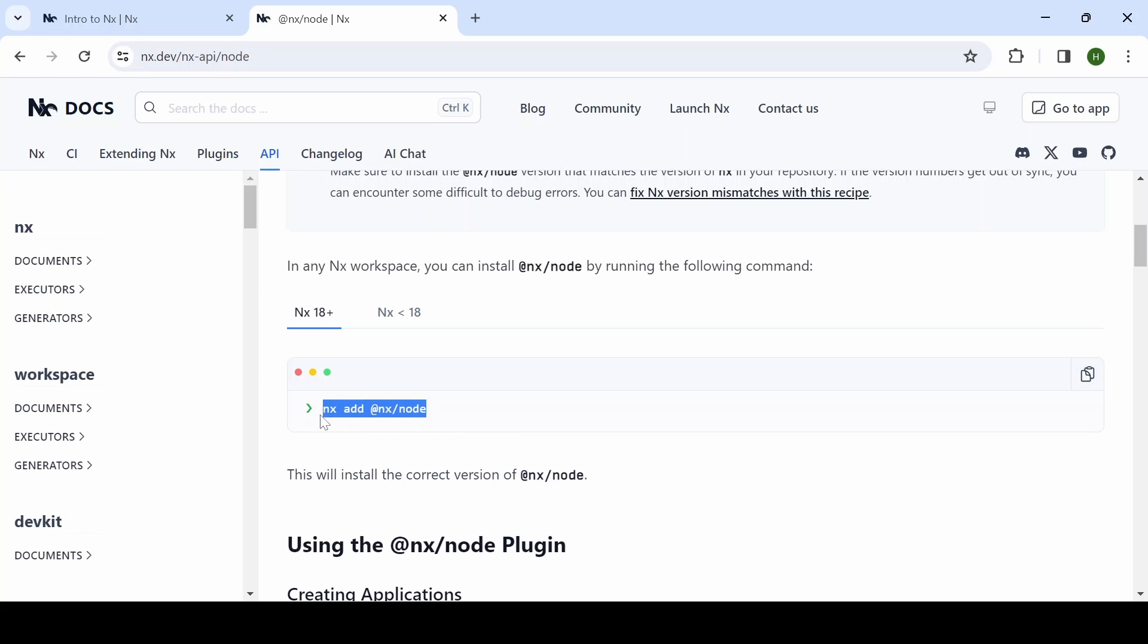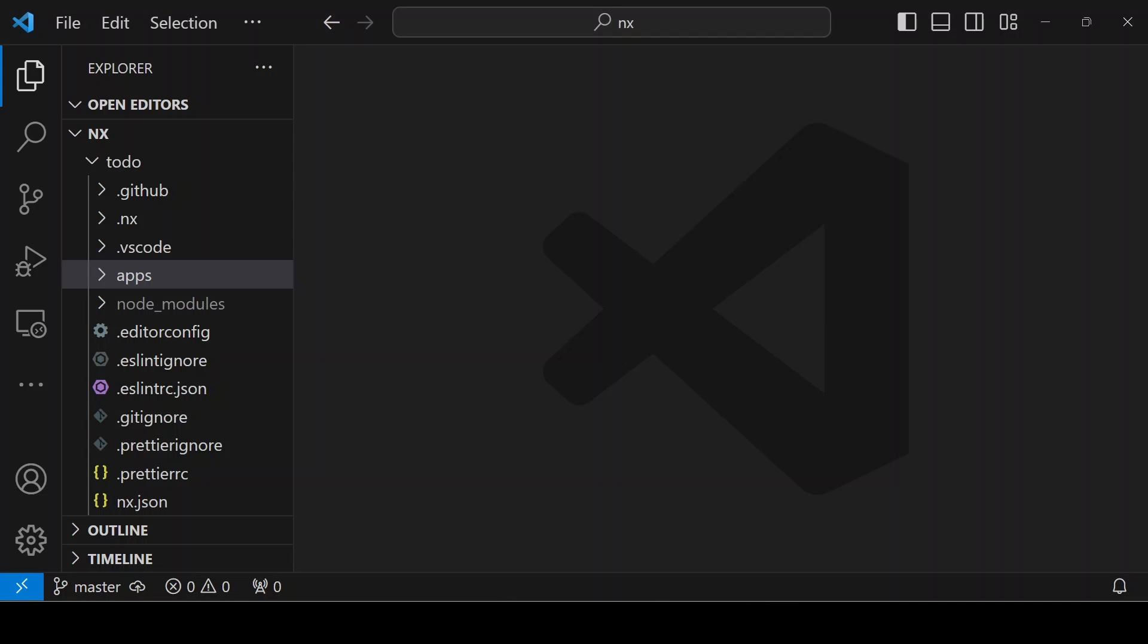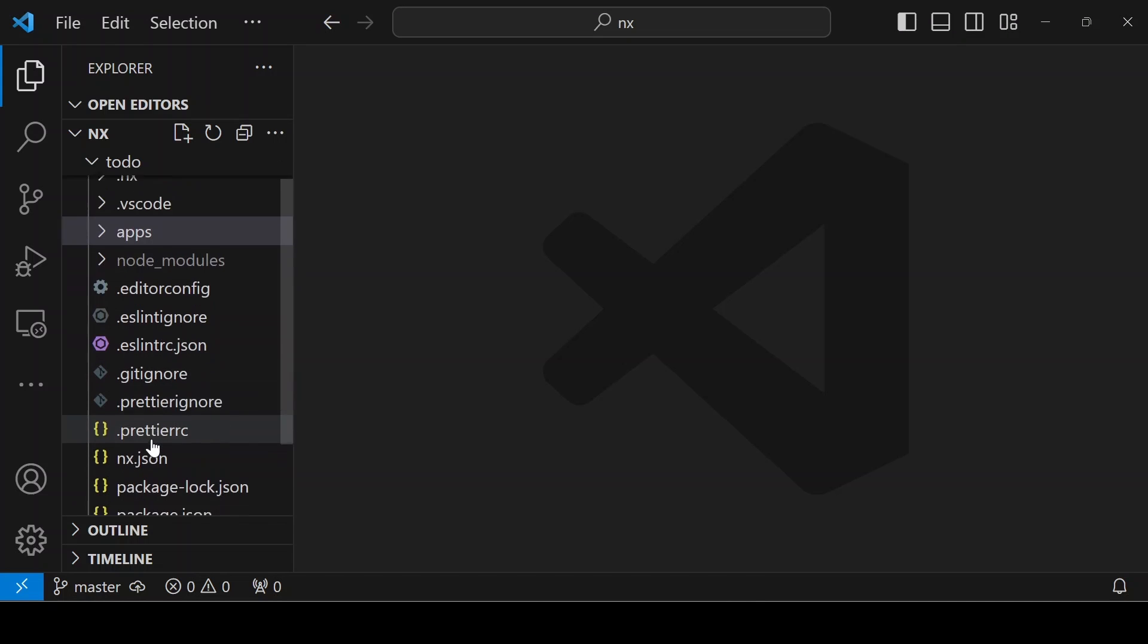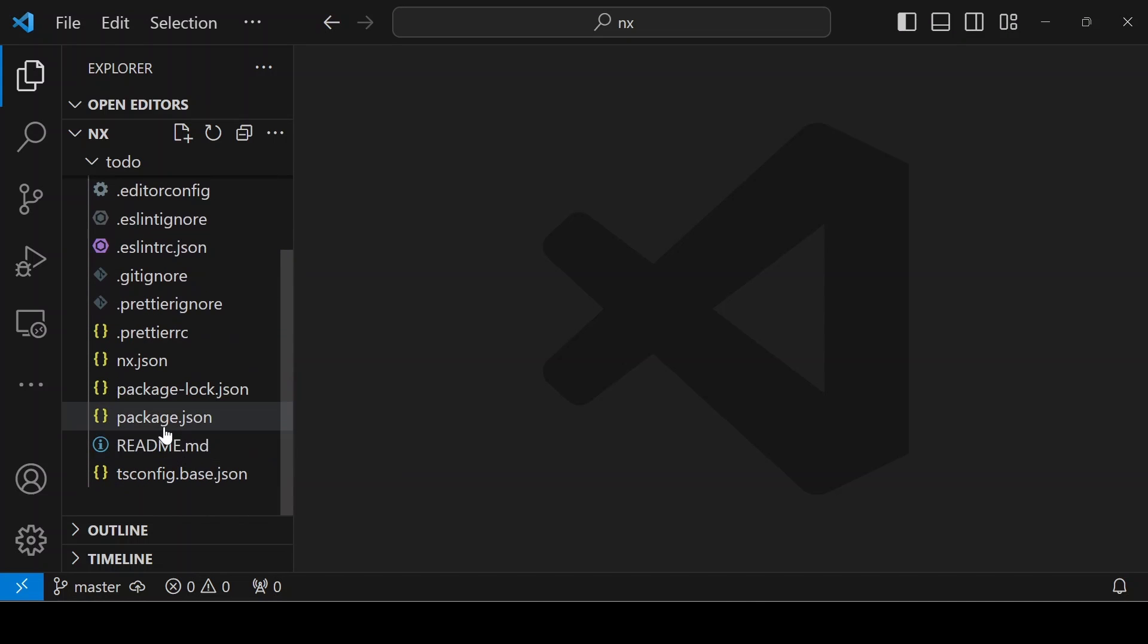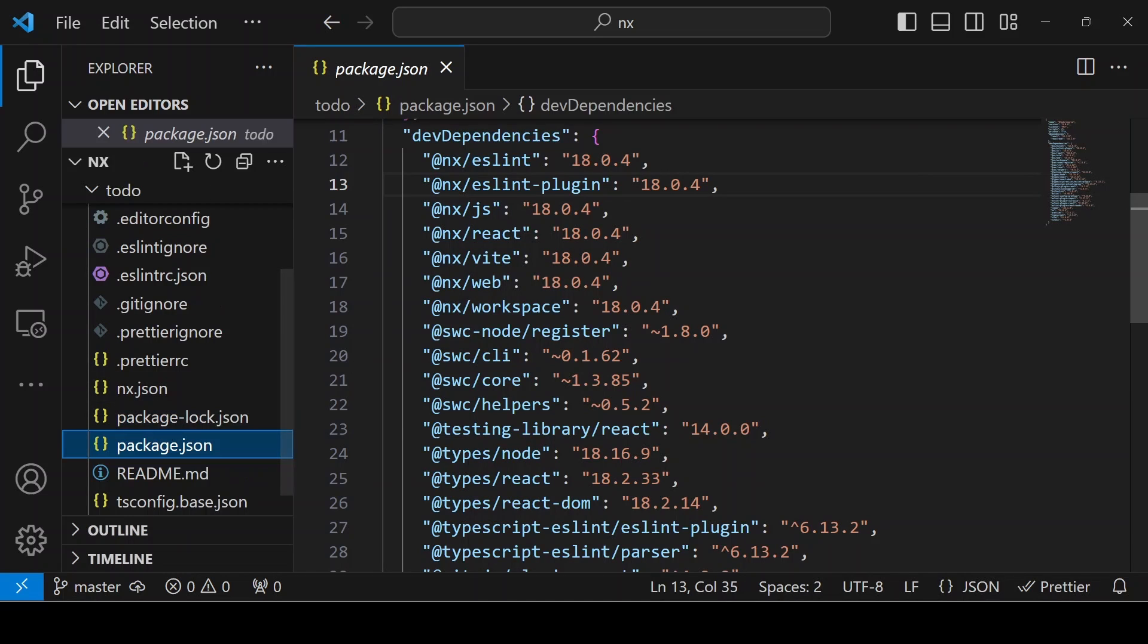First, I'm going to add @nx/node. Before adding that, you can verify whether in your package.json anything related to node is available. You can see there is no nx/node.